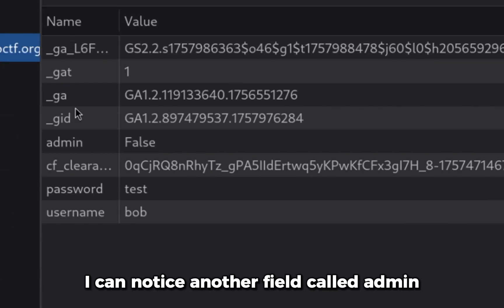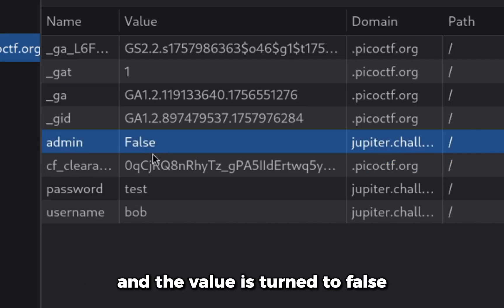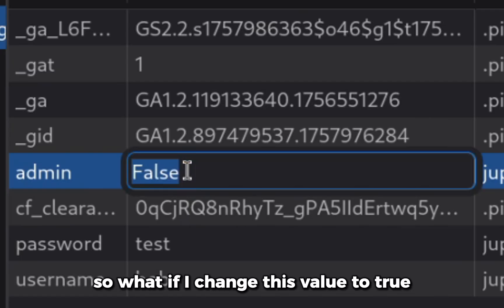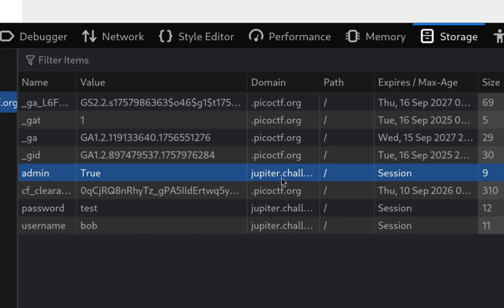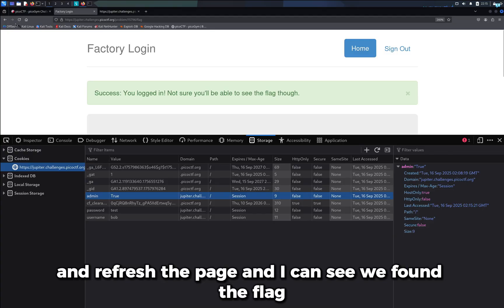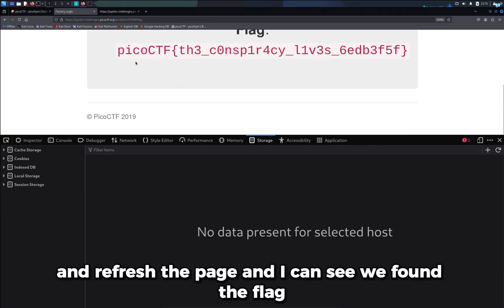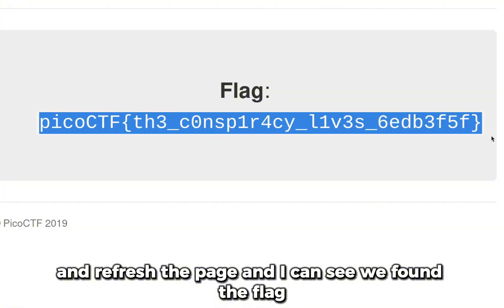I can notice another field called admin and the value is turned to false. So what if I change this value to true and refresh the page and I can see we found the flag.